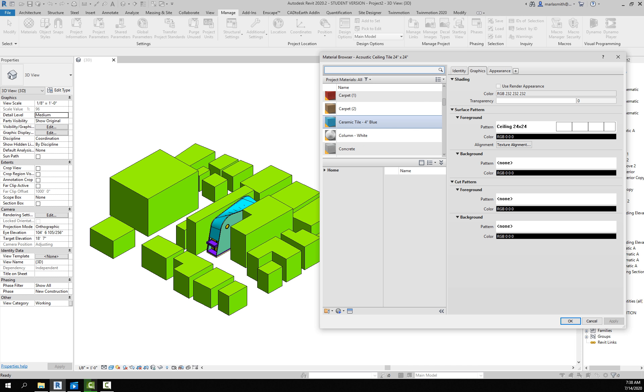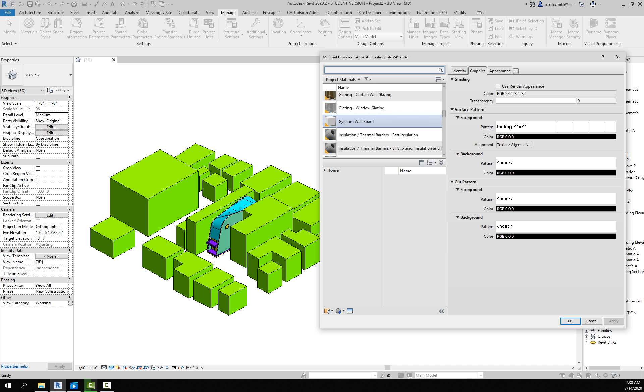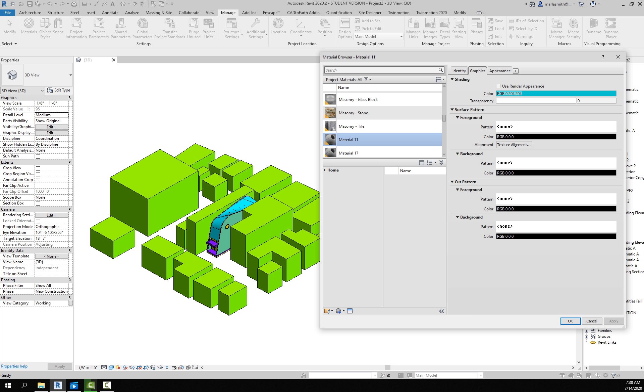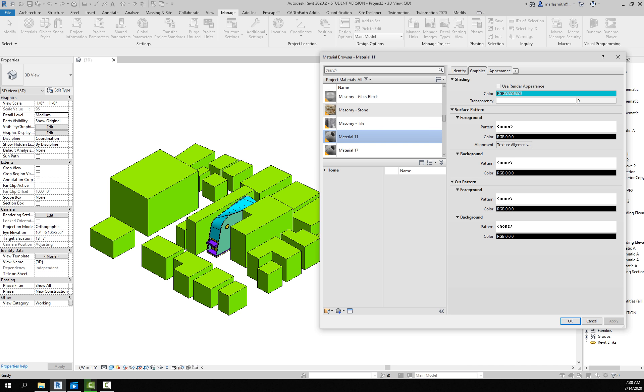What we need to do is reassign those. You need to go to your Manage tab and the Materials. The way that the Rhino materials come in is they just come in under Material, so if you scroll down to Materials you'll start to get these material listings.